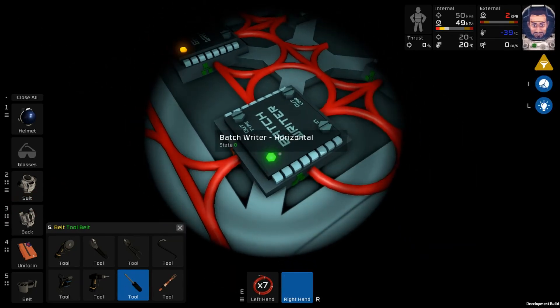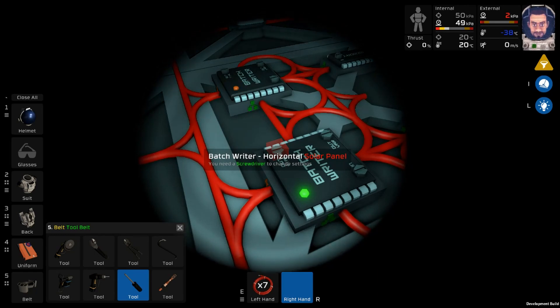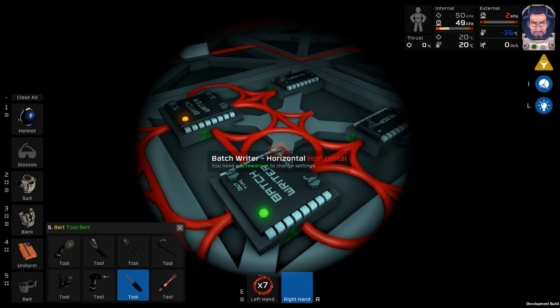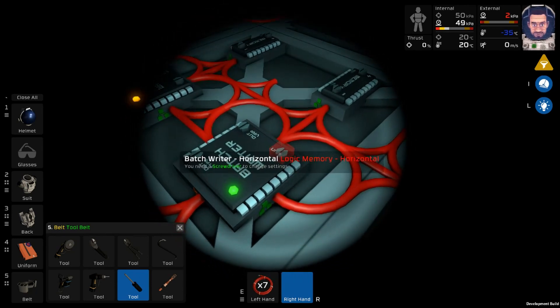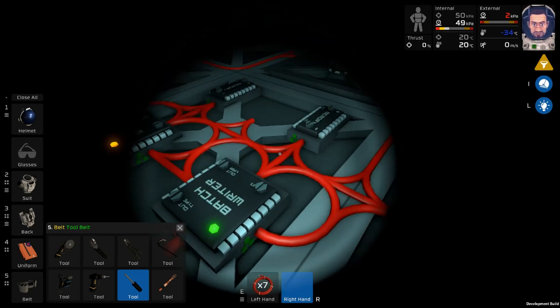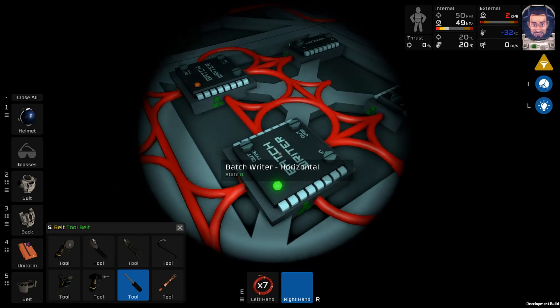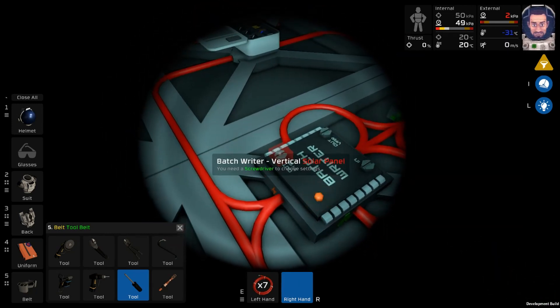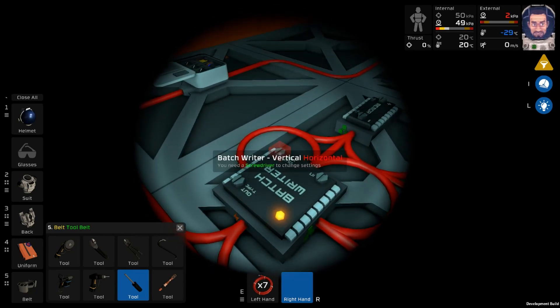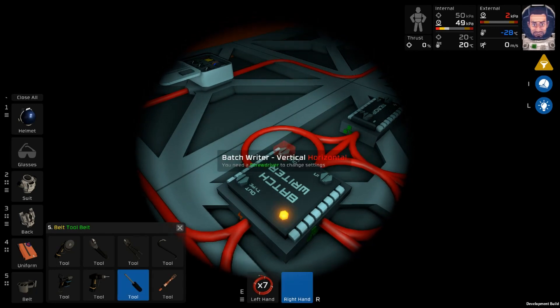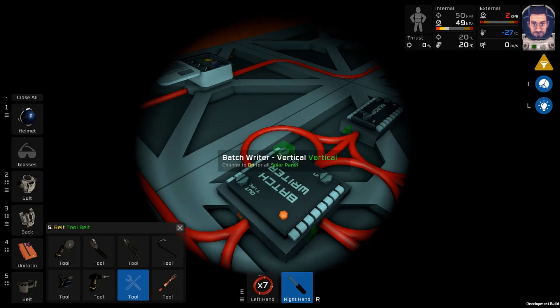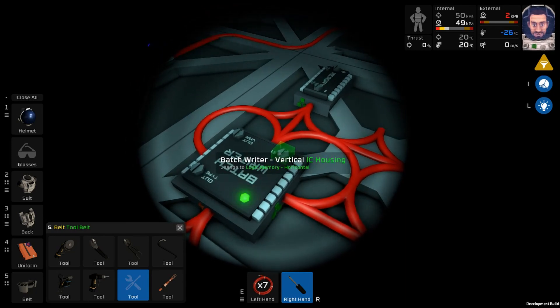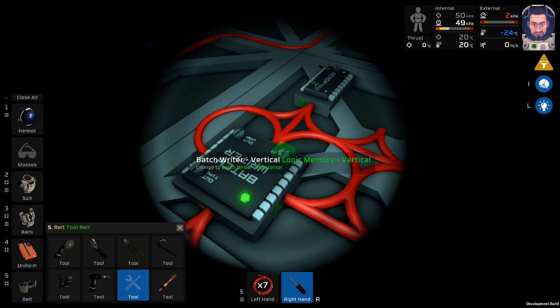Now you want to take your batch writer. The output is going to be solar panel. The variable will be horizontal. And the input will be the logic memory horizontal. And that's the horizontal chip. Now for the vertical chip output type solar panel, output variable. And the input will be the memory vertical.